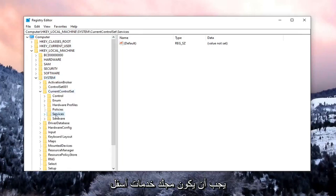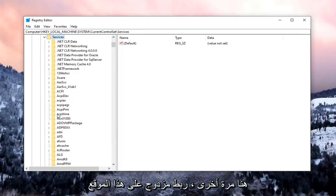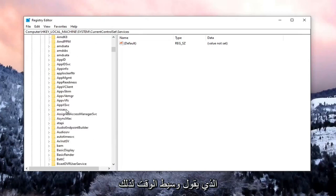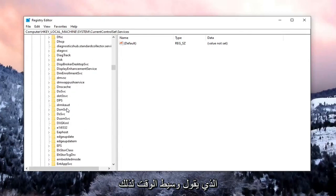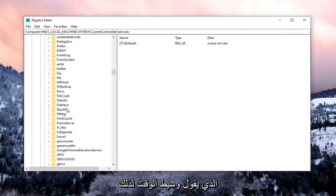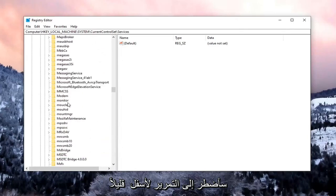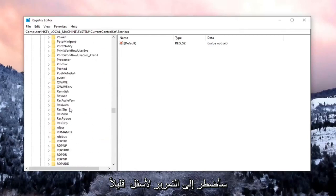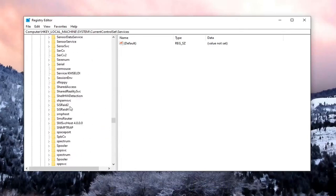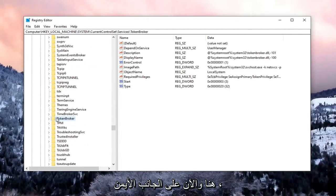There should be a Services folder under here. Again, double-click on that. Locate something that says Time Broker. I'm going to have to scroll down a little bit. Right here.